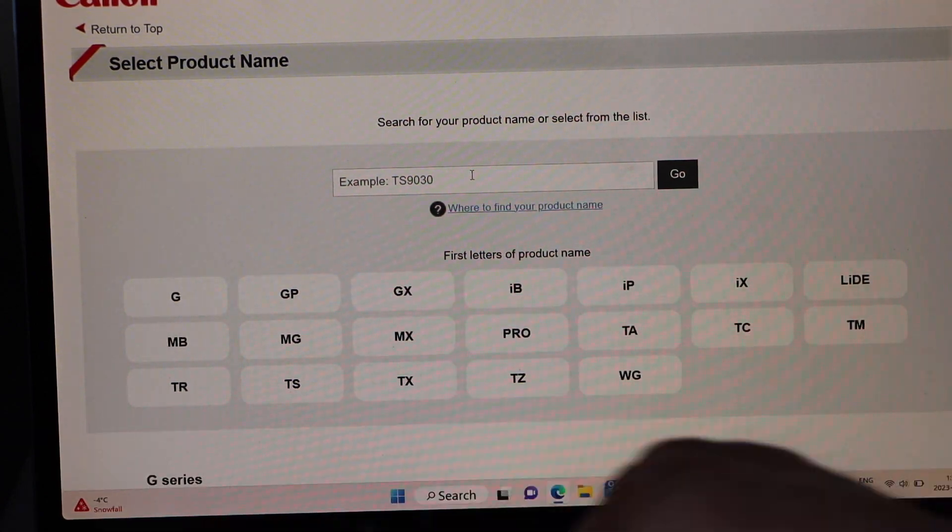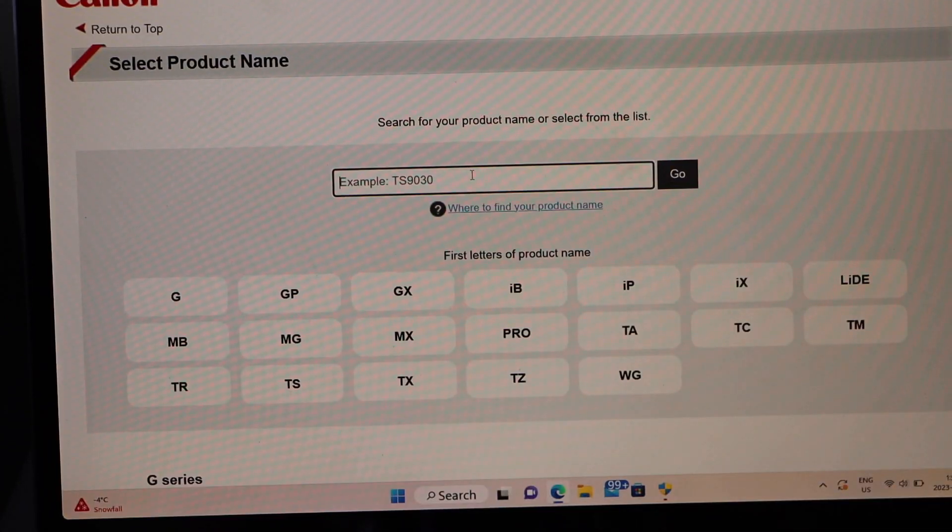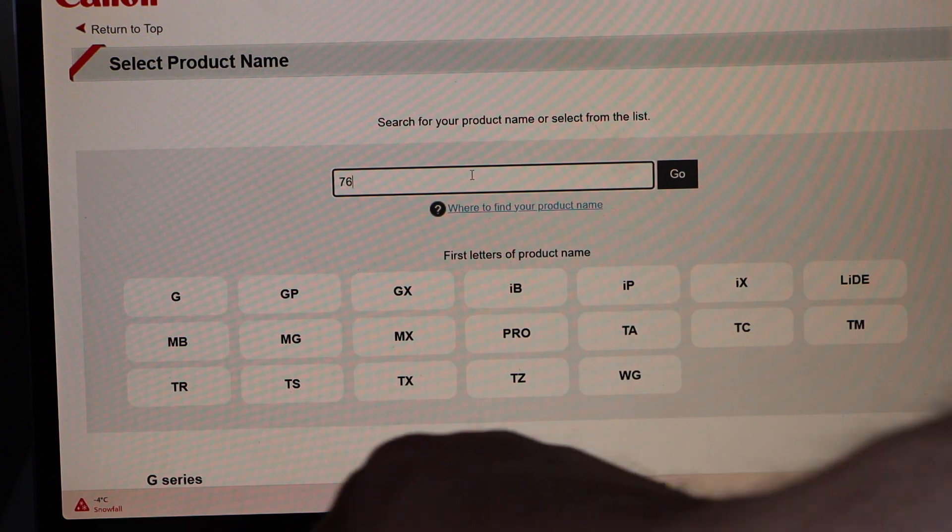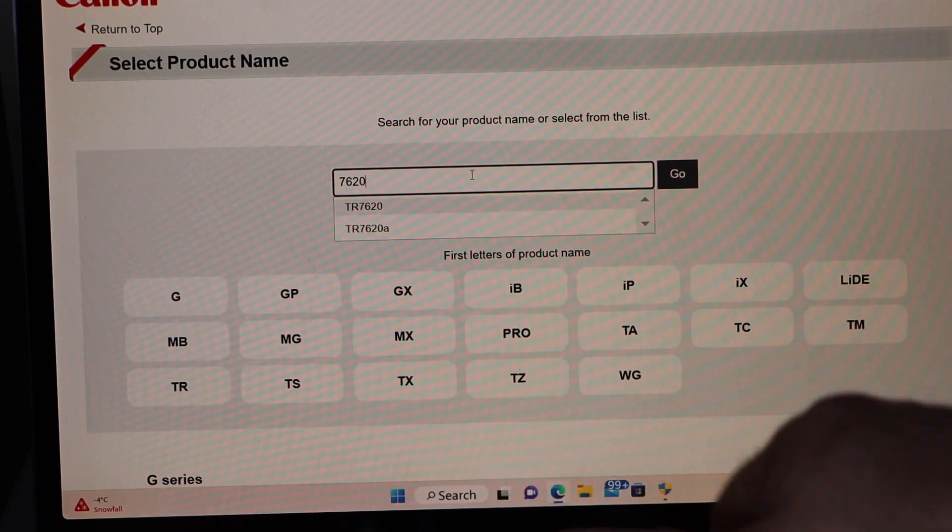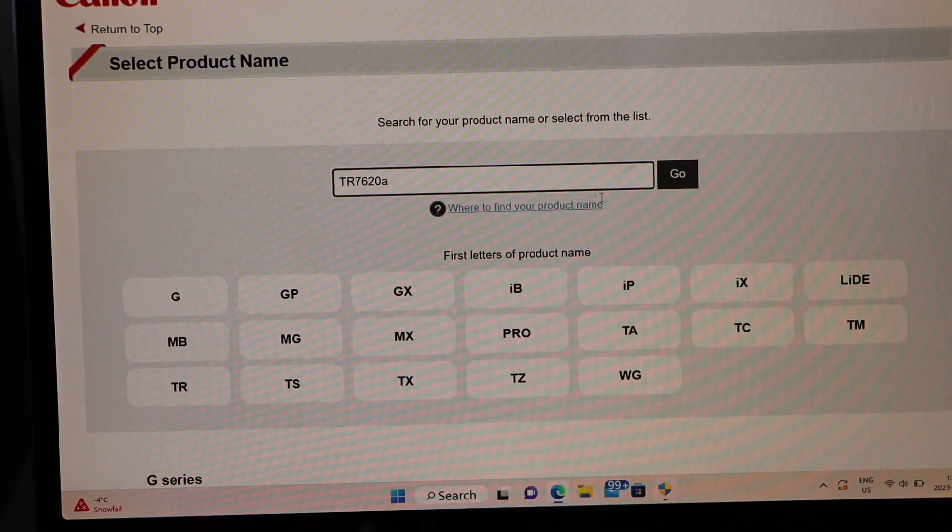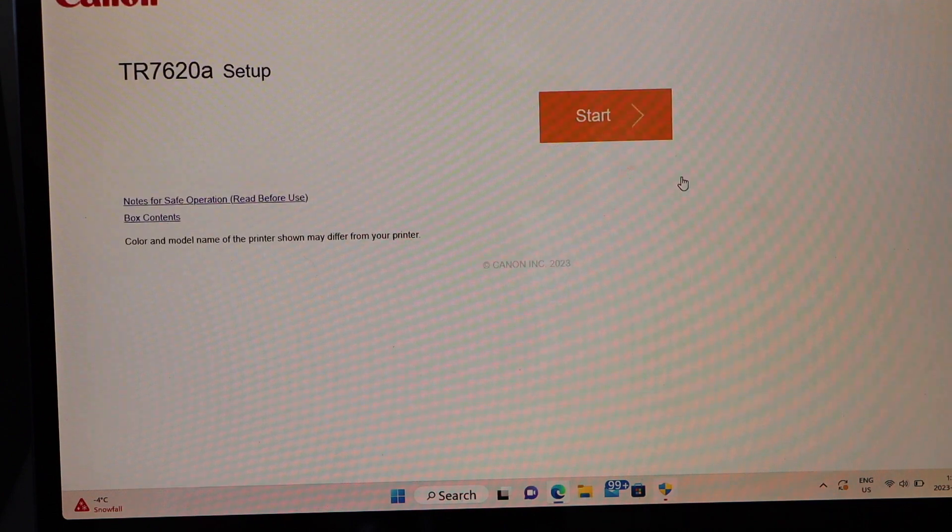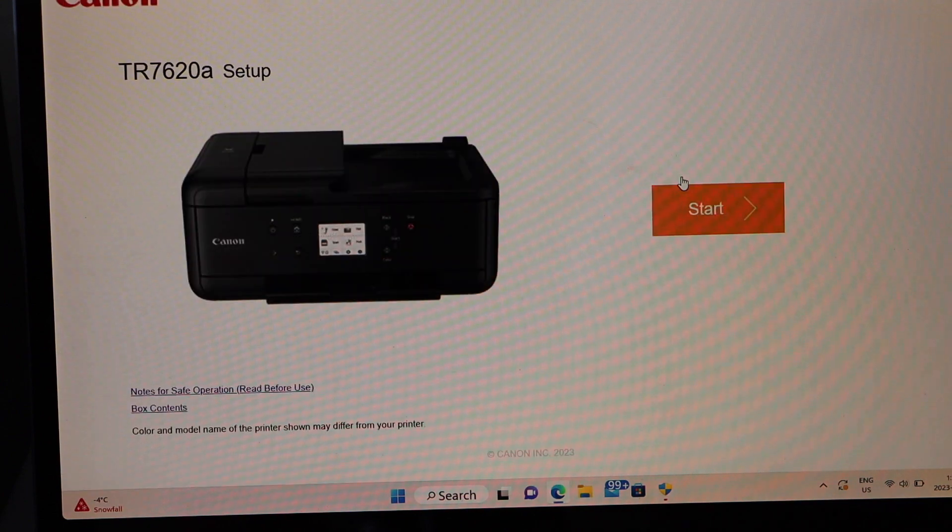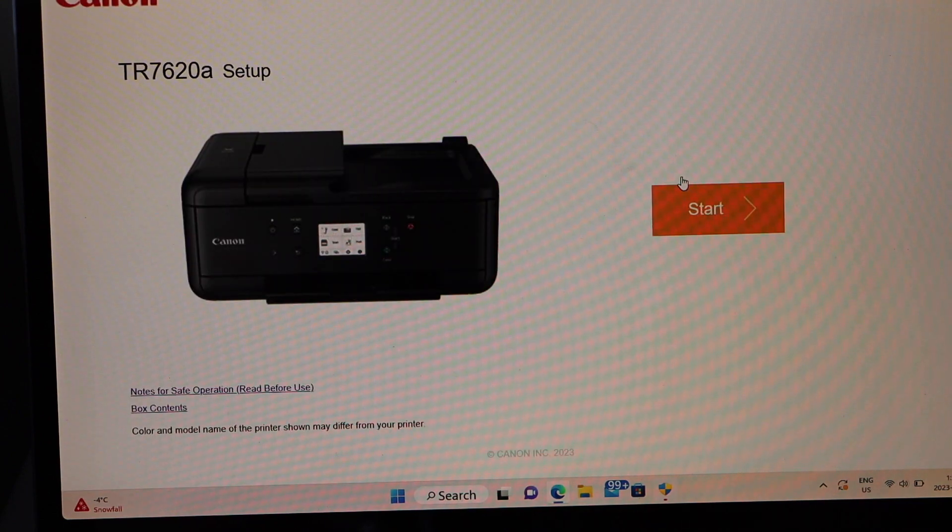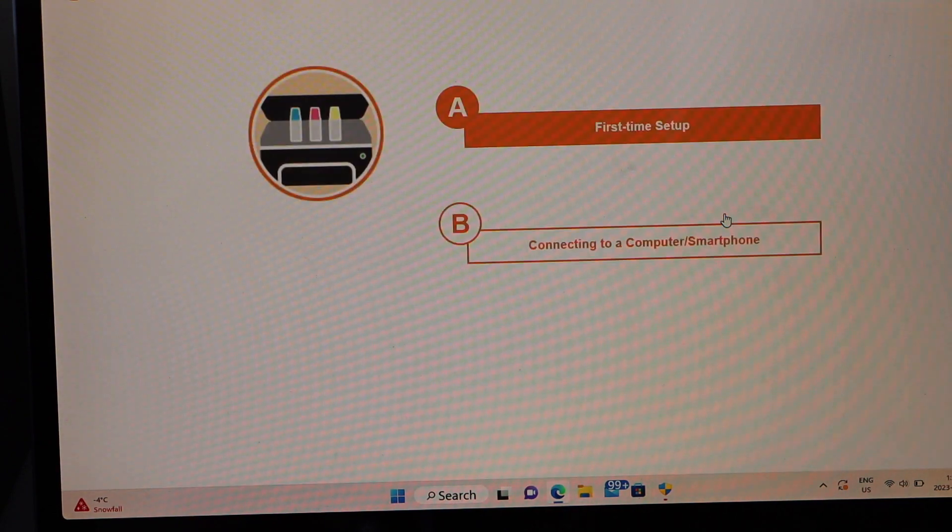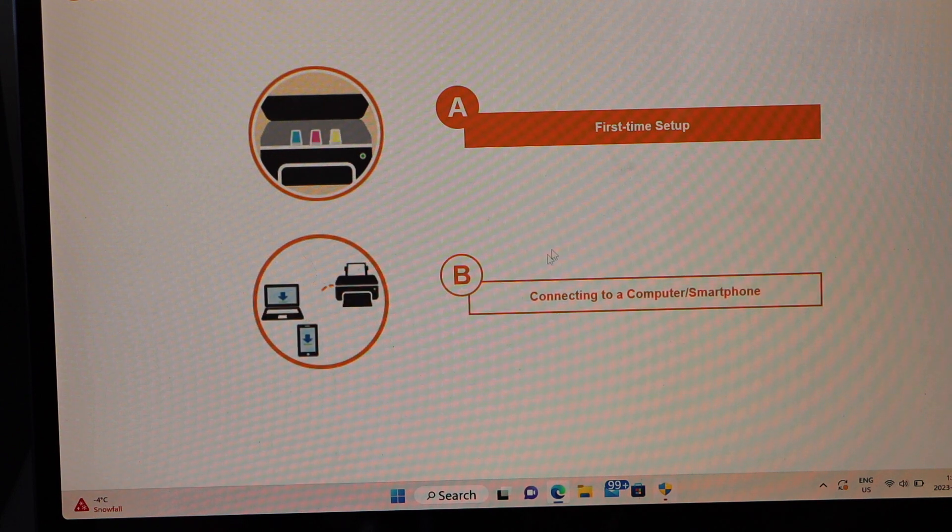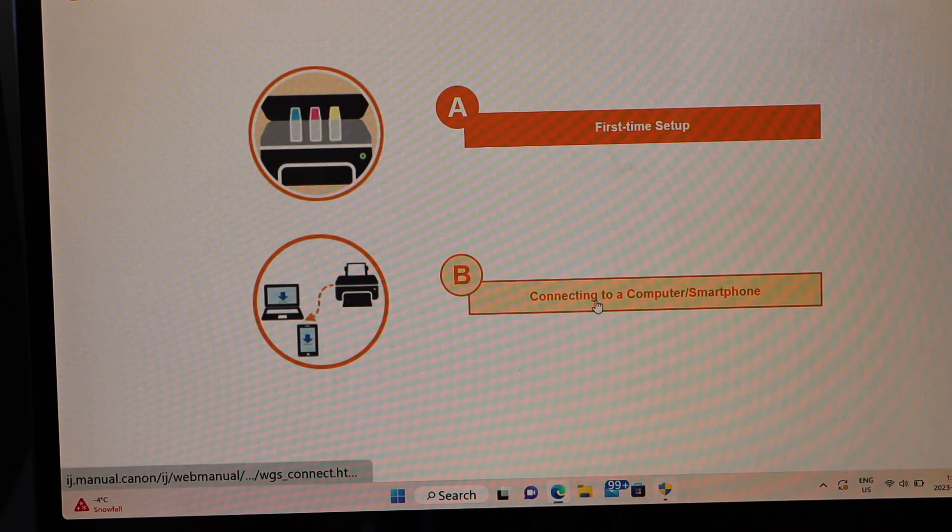7620A, select it and click go. Click on the start. So we are just connecting to a computer, so click on the connecting to a laptop or computer.